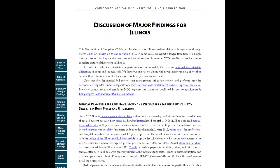In another section, discussion of major findings, we expand on the findings presented in the summary and highlight some of the factors that contribute to those results.